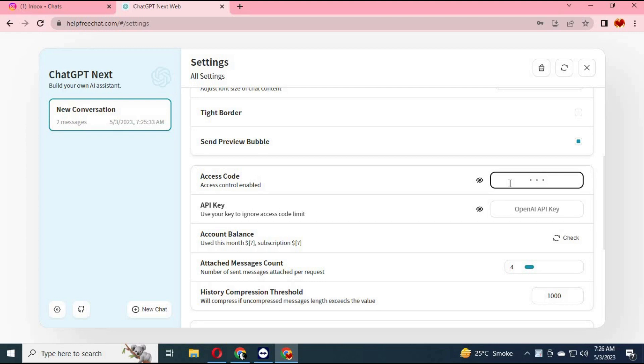This version of ChatGPT is way better than ChatGPT 3, with a multi-window option.